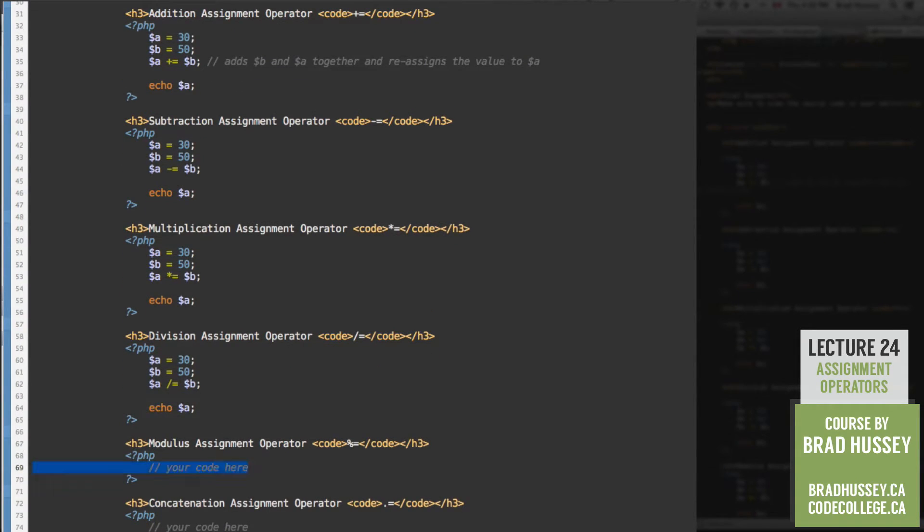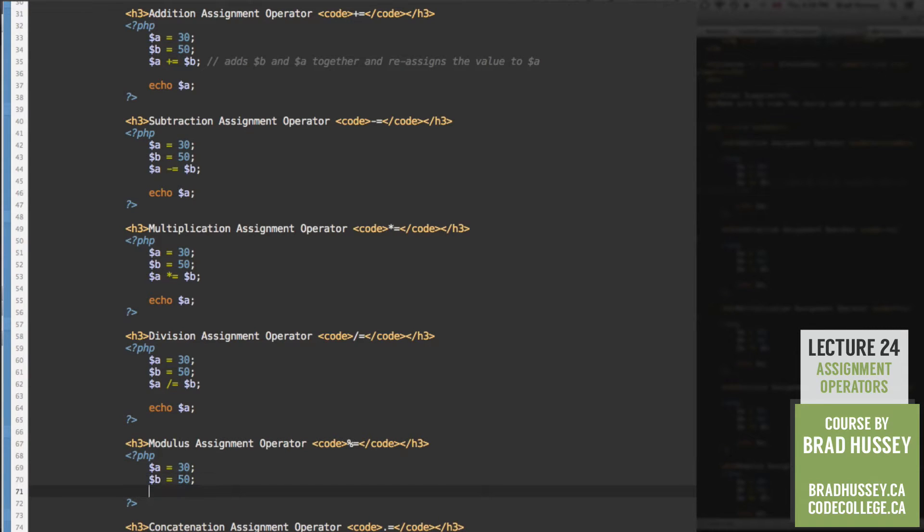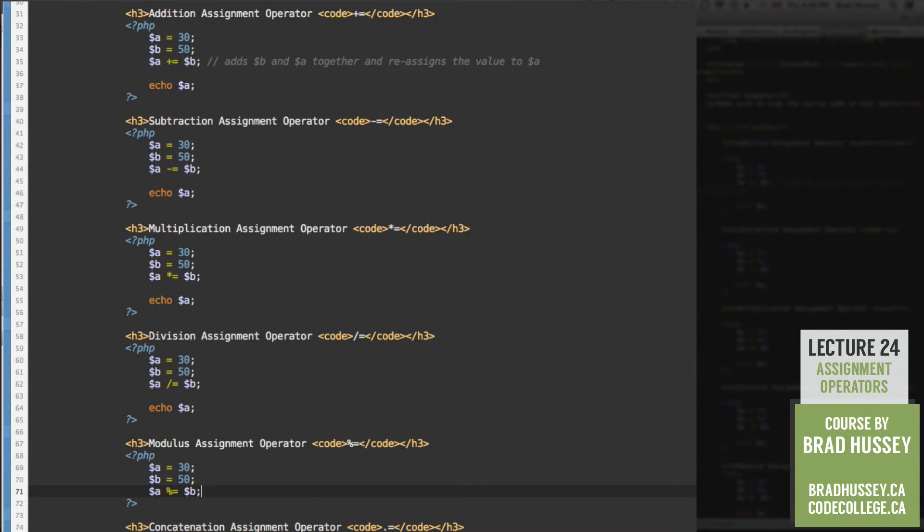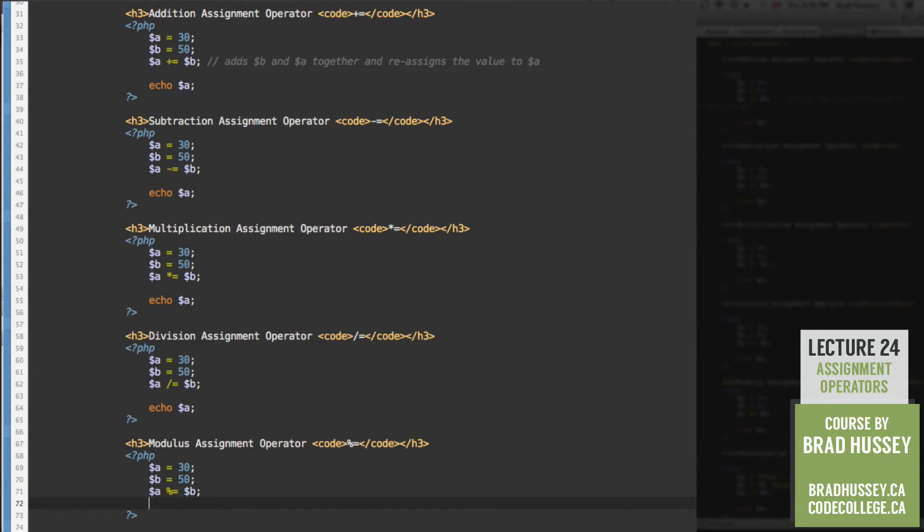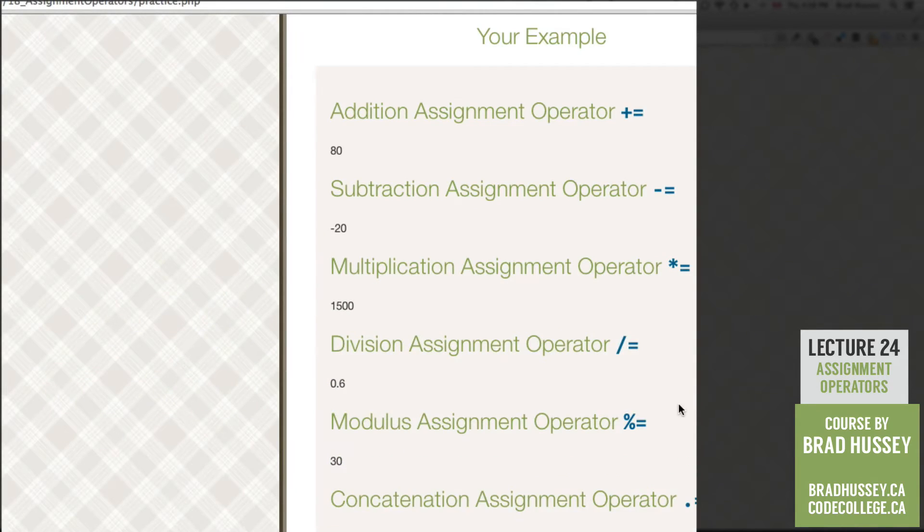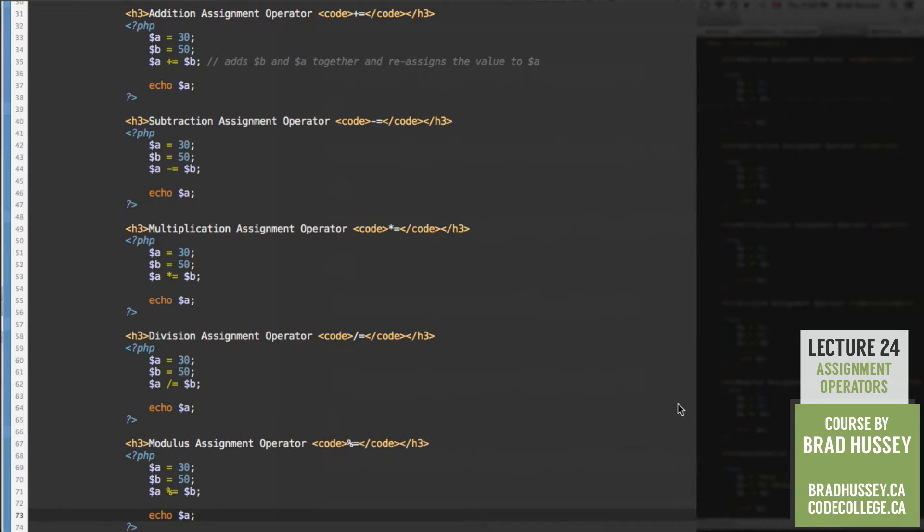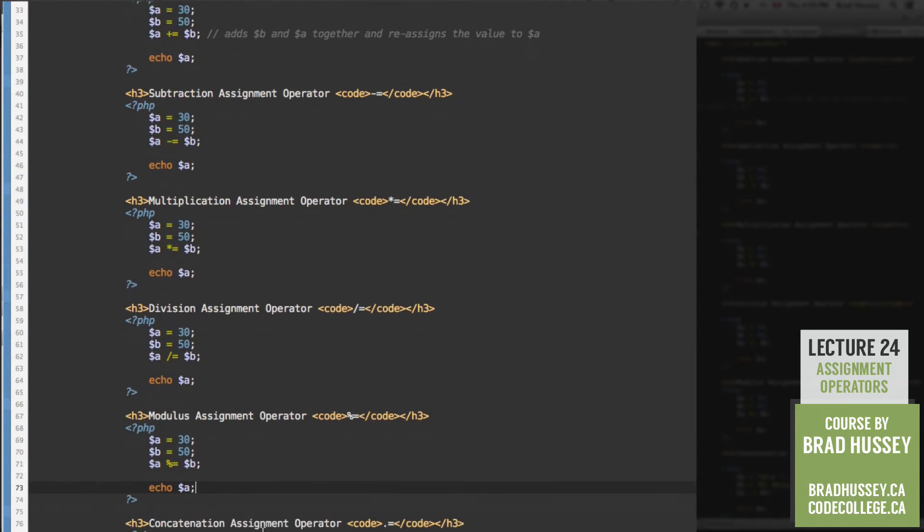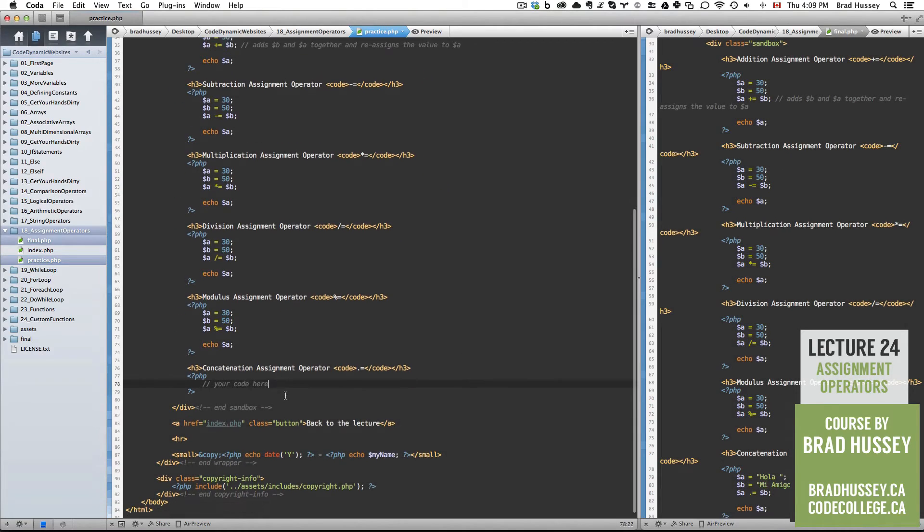Modulus assignment operator. 30 and 50. A modulus equals B. And that is going to get us 30. Because 30 modulus 50 is 30. I don't really know how that happens, but PHP is right. 30.